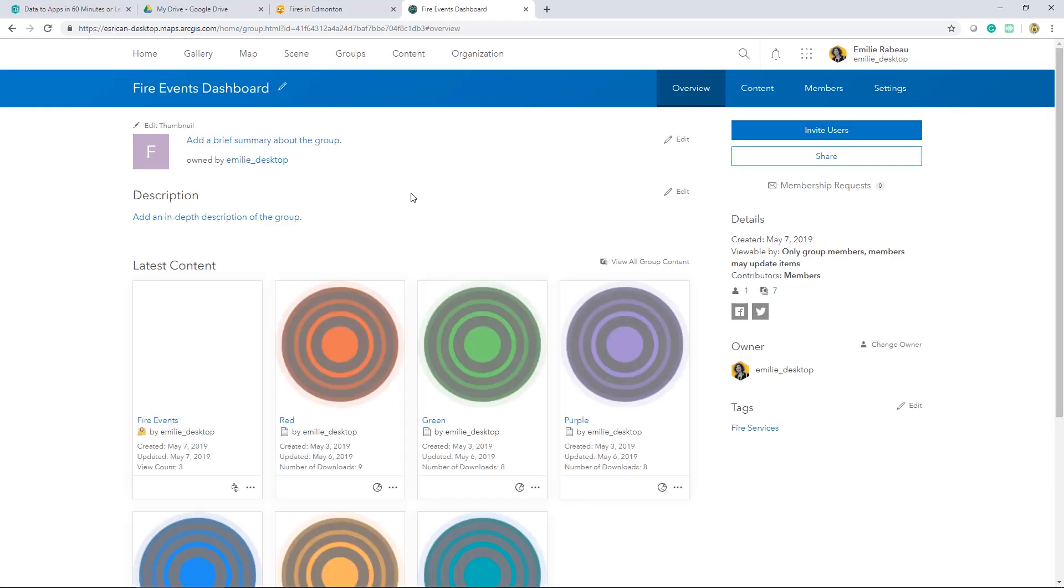In part two of this series, we'll go over how to create your web map for use in an ArcGIS app.